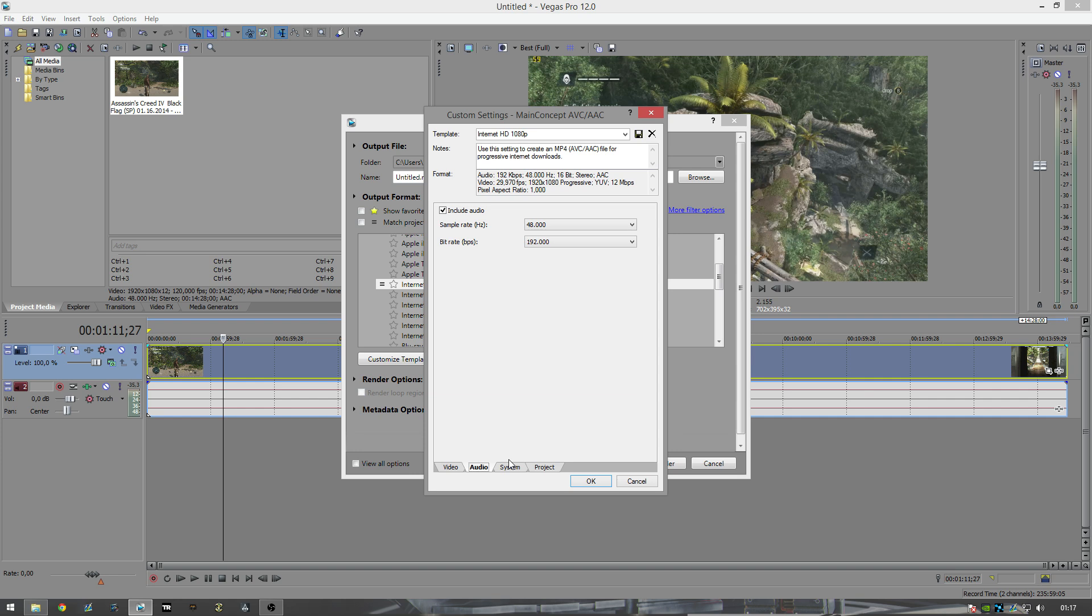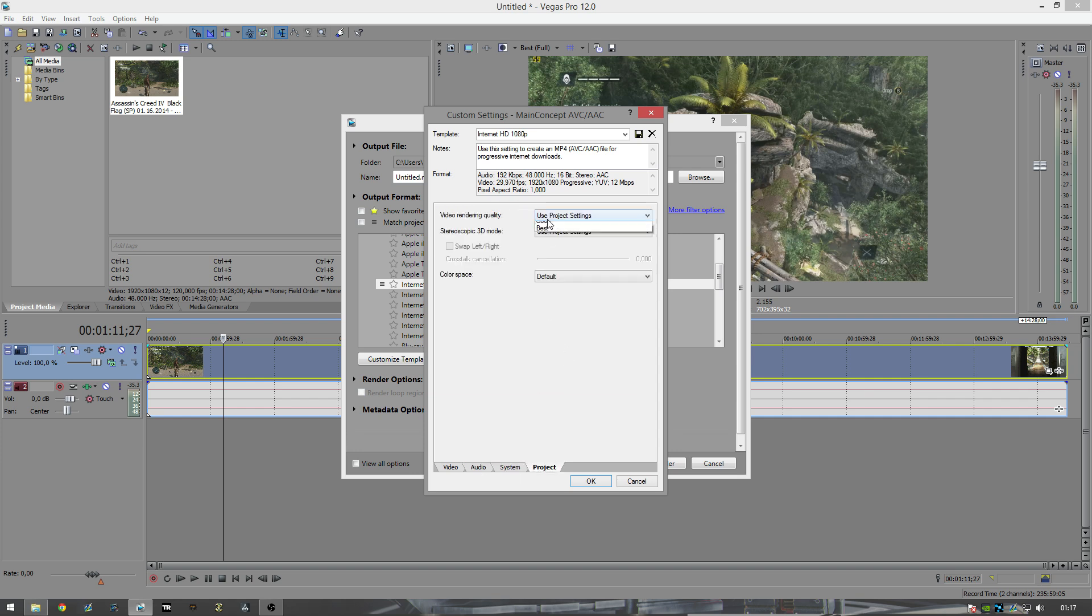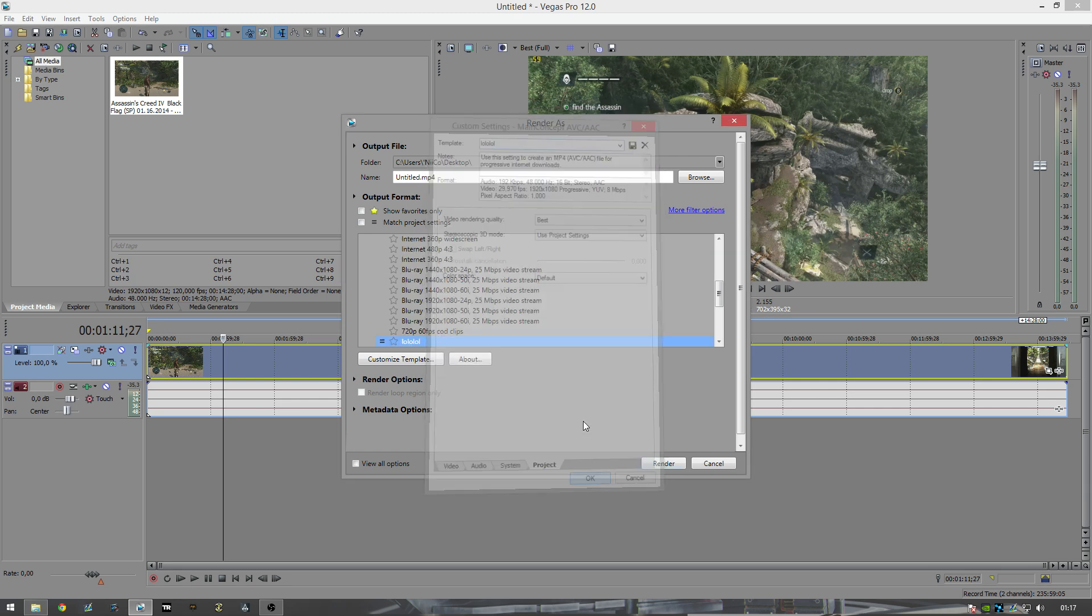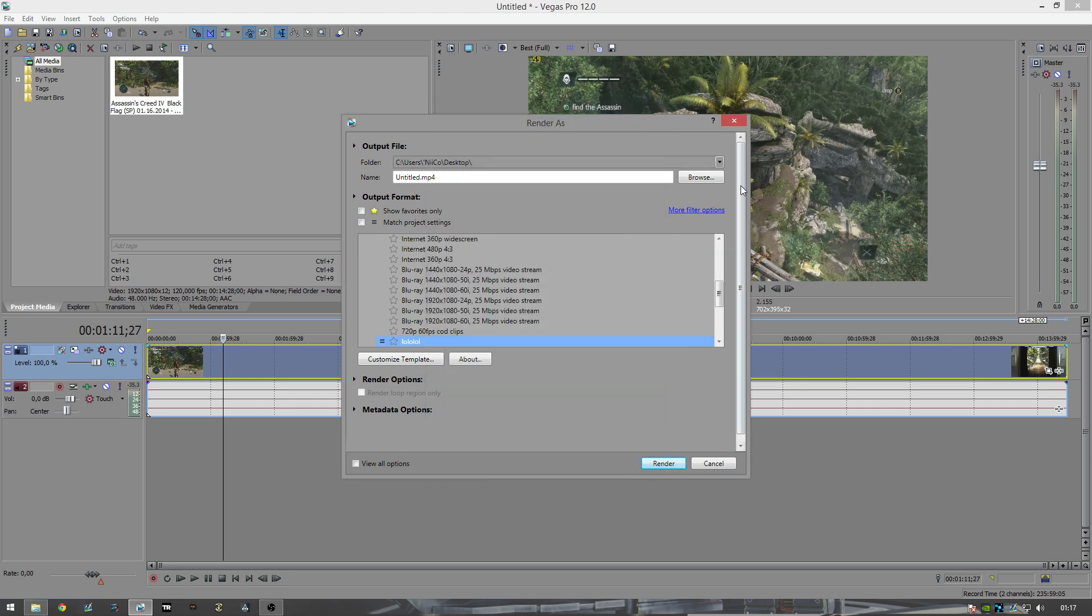System, nothing really here. Make sure it's MP4. Project, make sure it's at best. You can go ahead and give it a name, I'll give it lololololol, save it, hit OK, and hit render. You can choose a location from here.